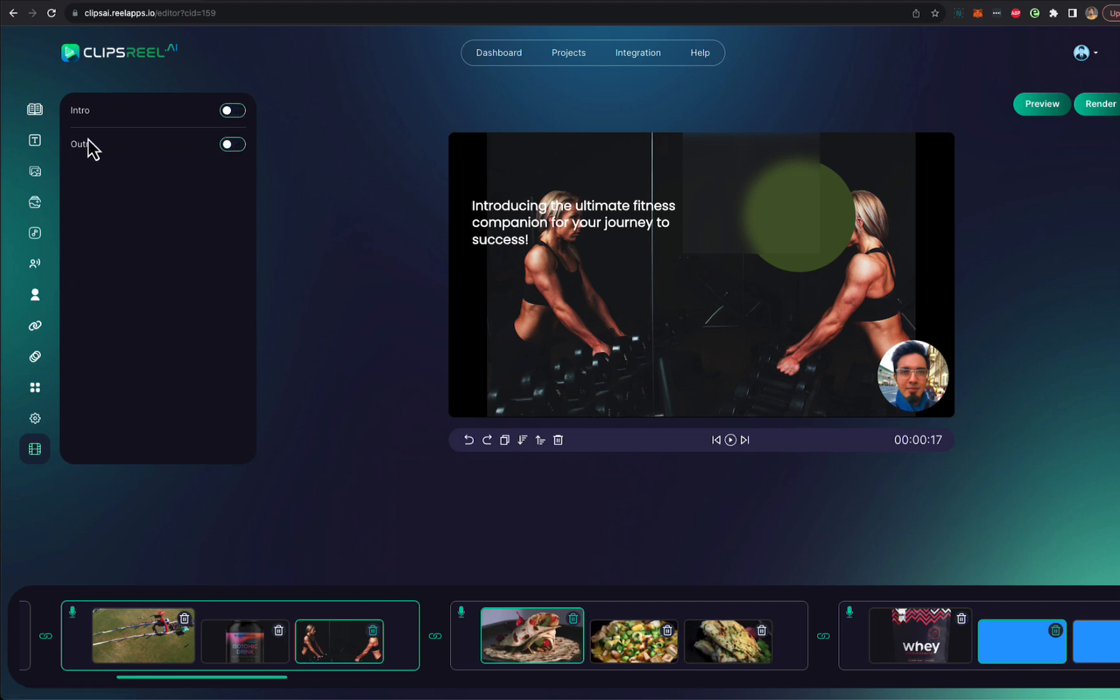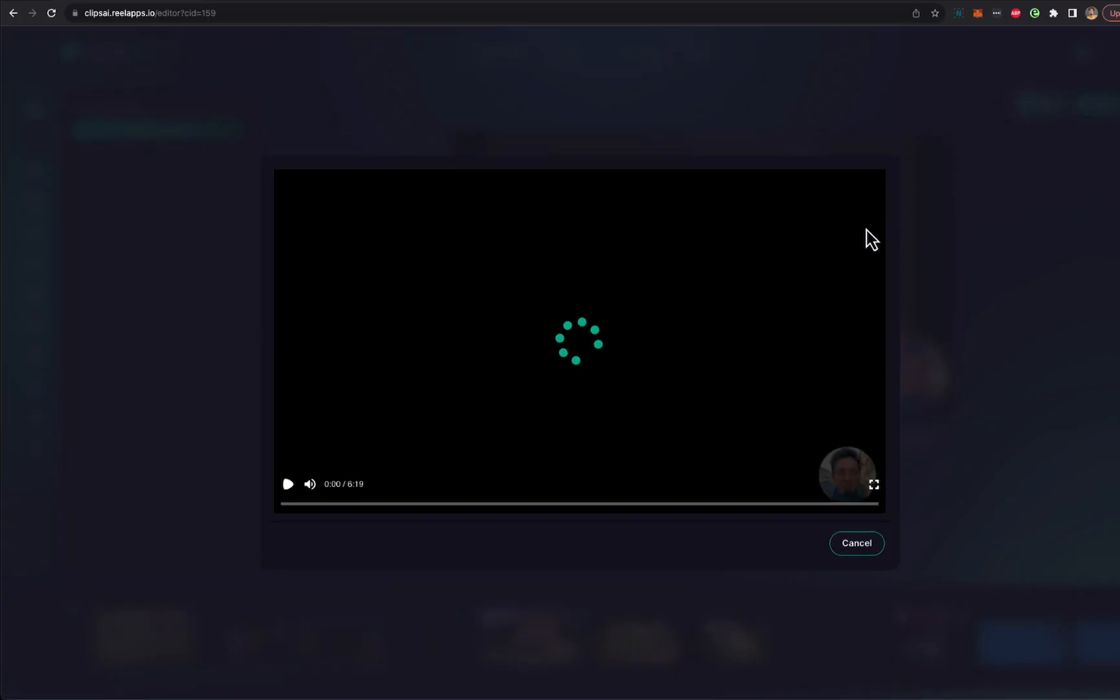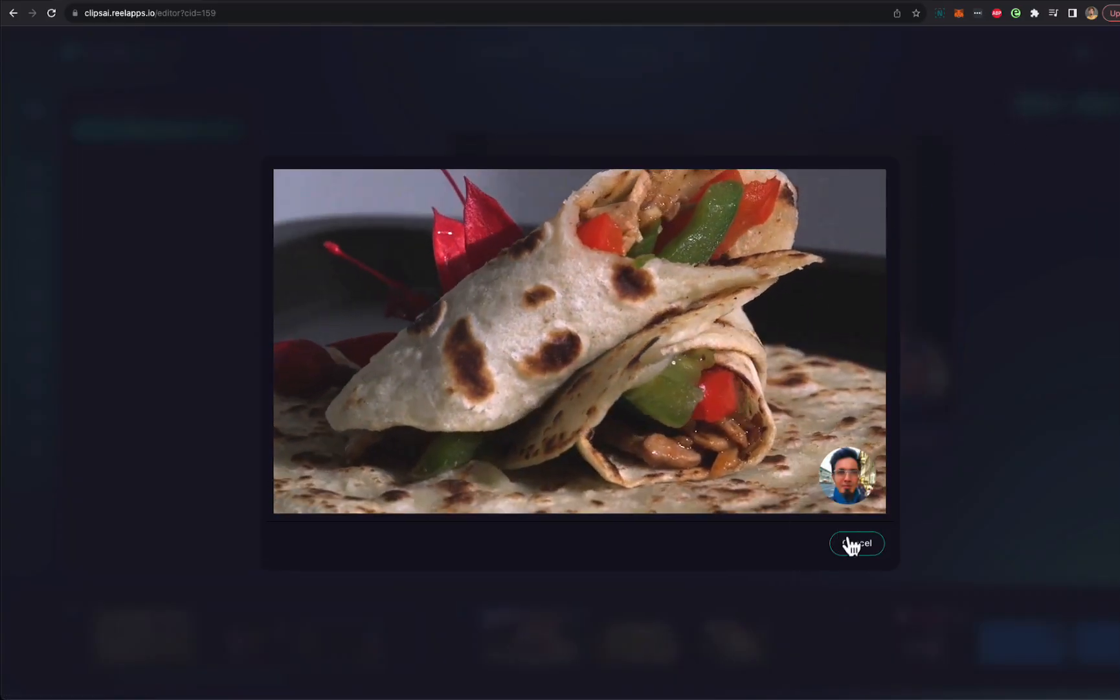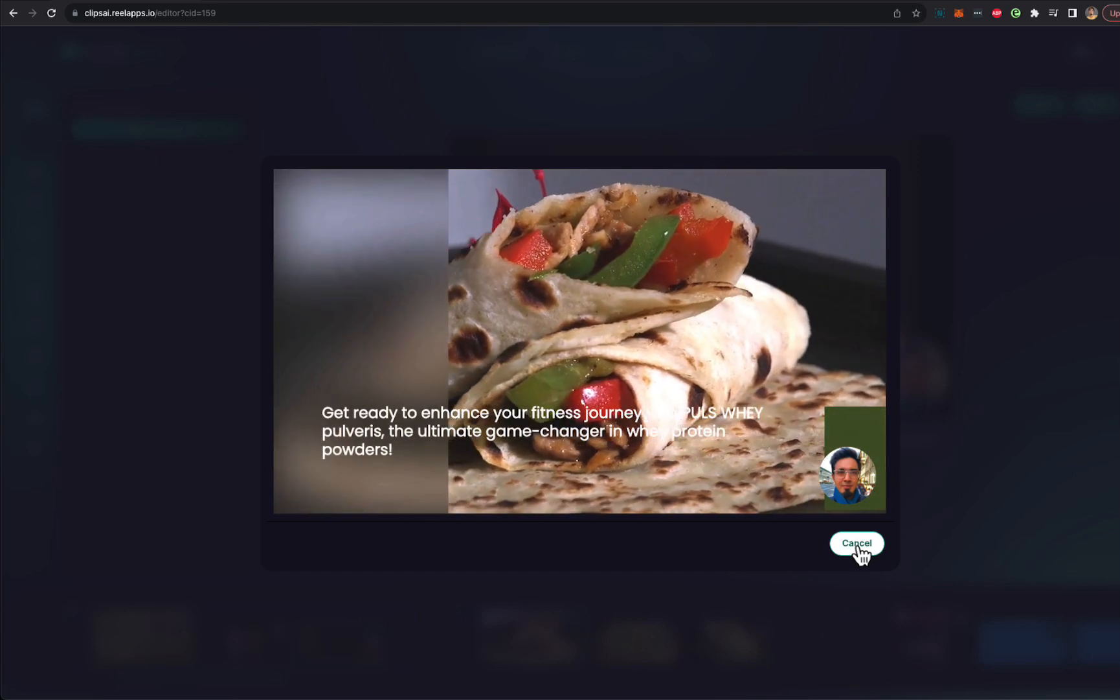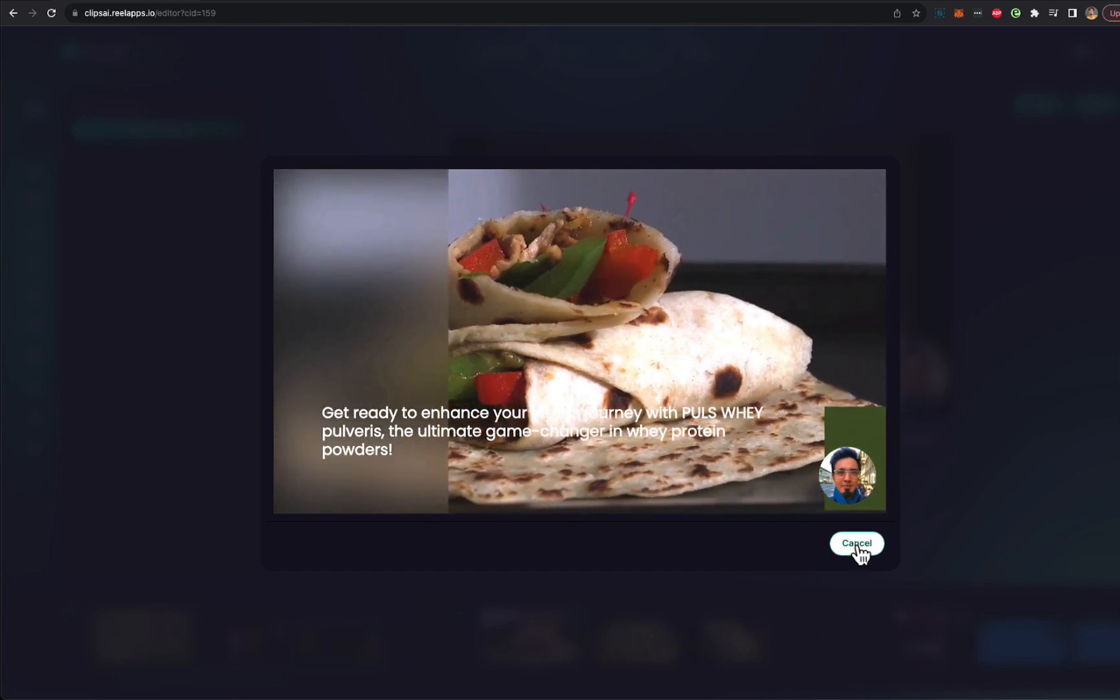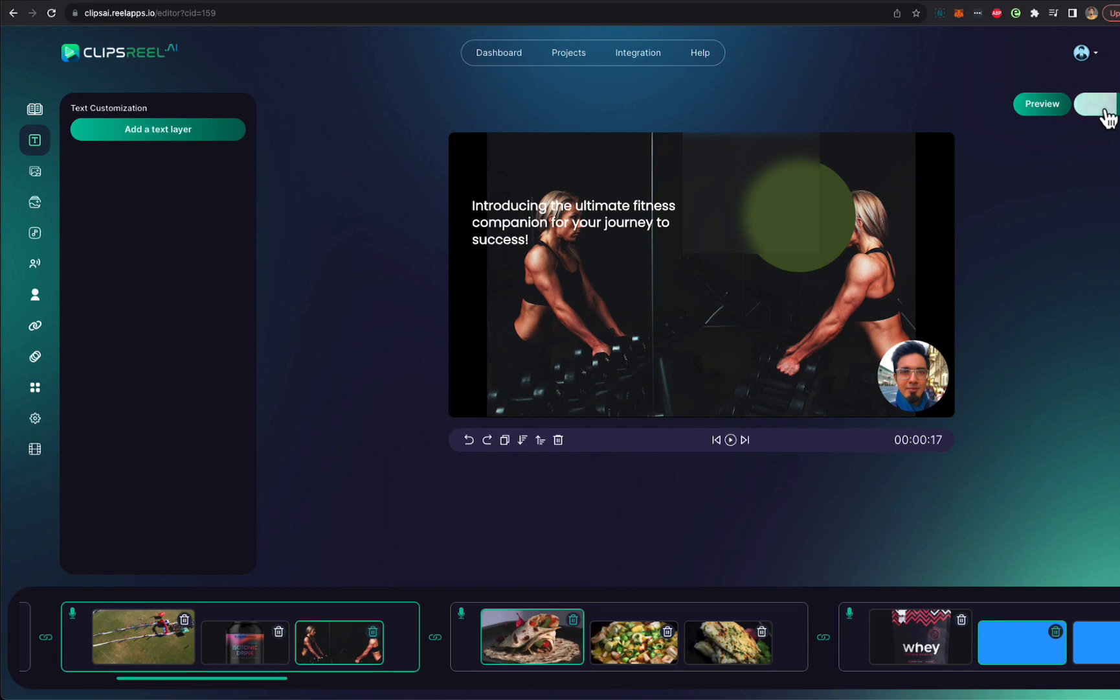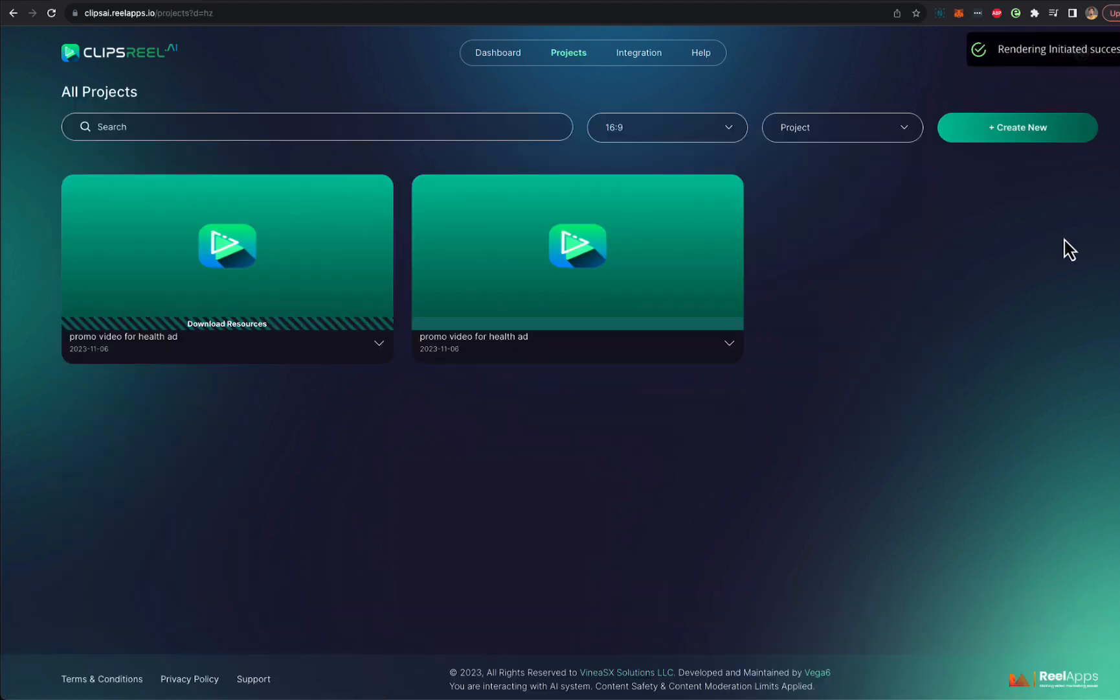And once you've customized it to your heart's content, all you have to do is preview it if you want to. And you get a live preview of the video right away without even rendering it so you can see how it all looks. And if you're ready, just click on render and the video will start rendering.